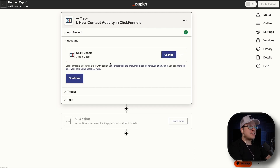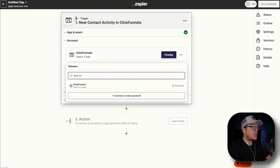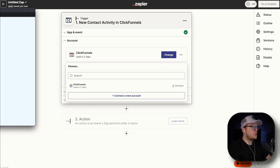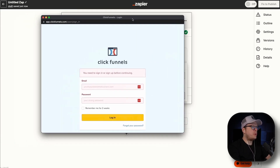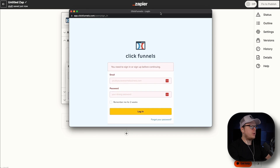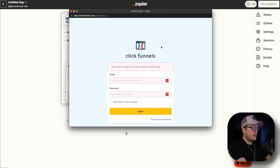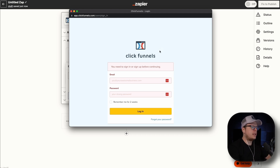From here, we need to connect our ClickFunnels account. I'm going to click on change and connect a new account. That's going to open up a pop-up window that will ask us to log in with our email and password for ClickFunnels. Go ahead, enter your email, your password, and click on login.